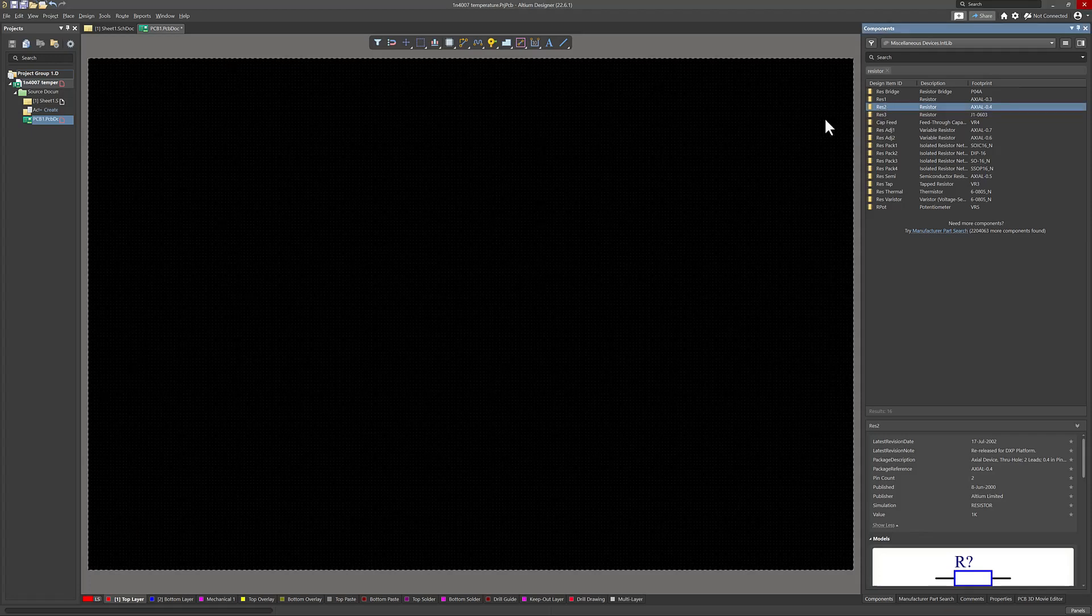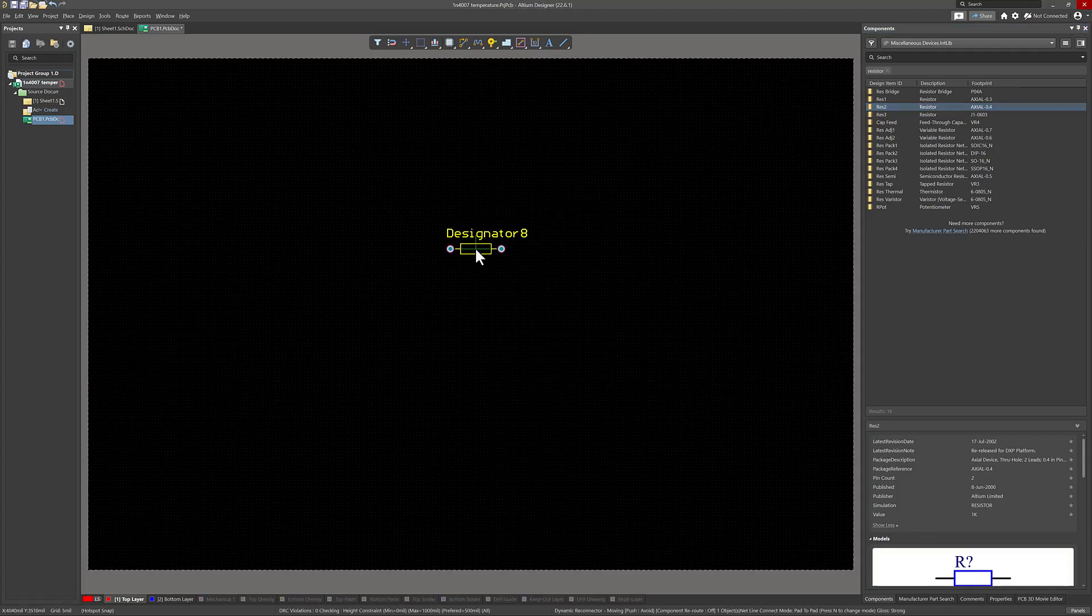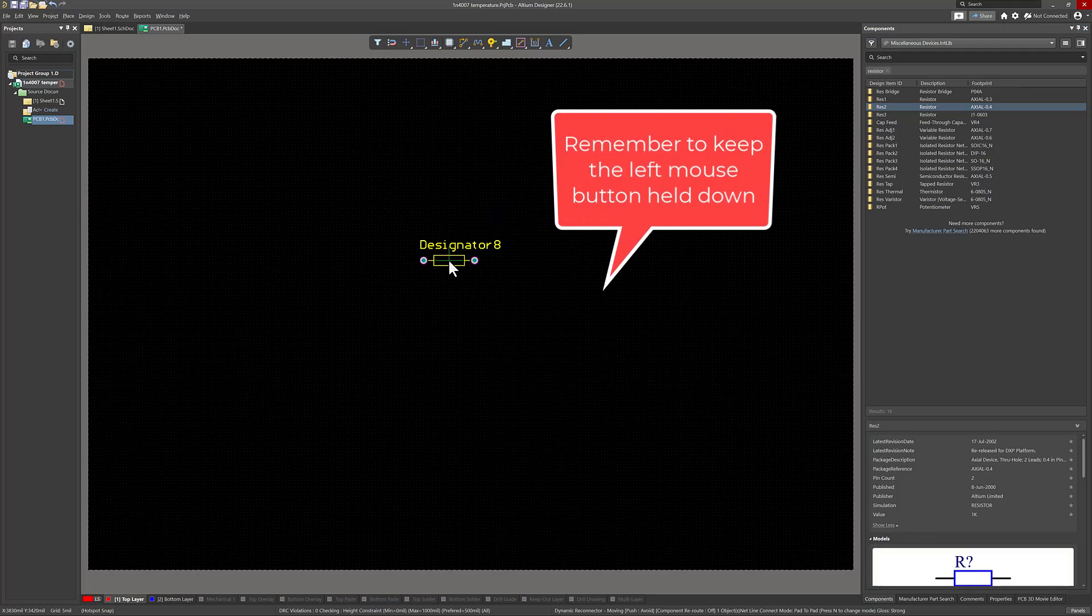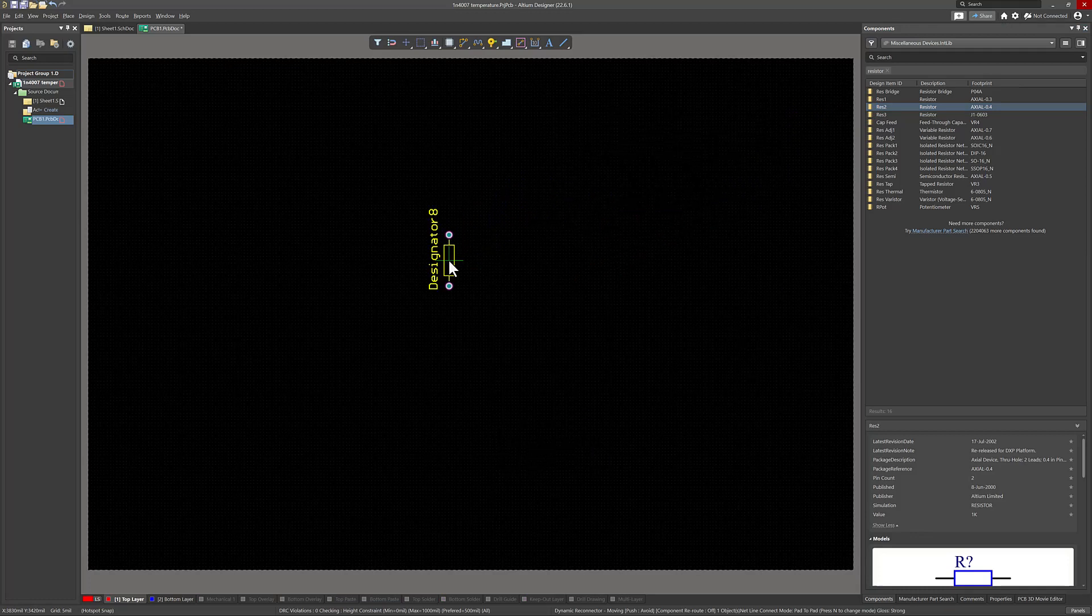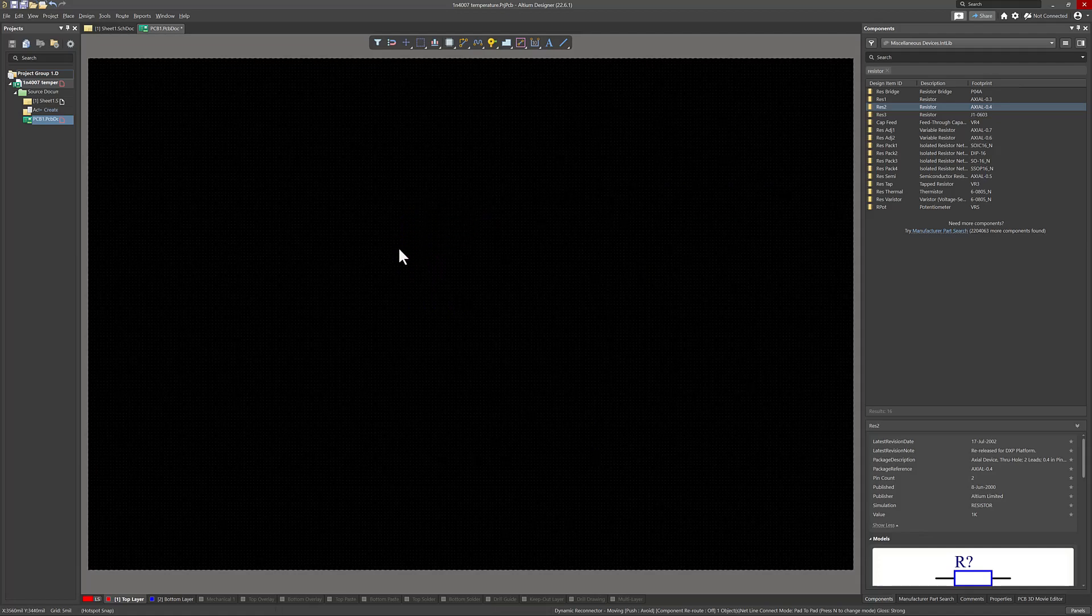Within Altium Designer, if you drag a component onto the PCB, you can rotate it using the space bar. This rotates it by a default of 90 degrees.